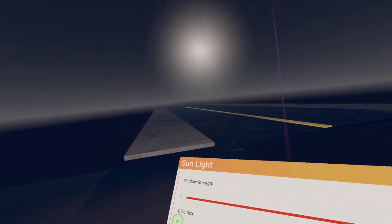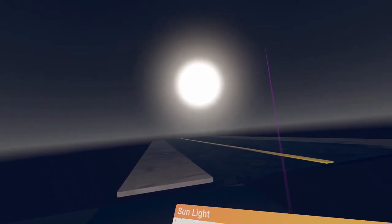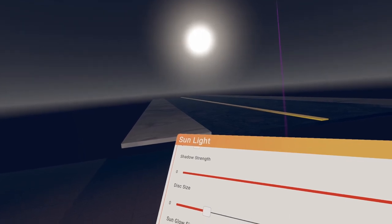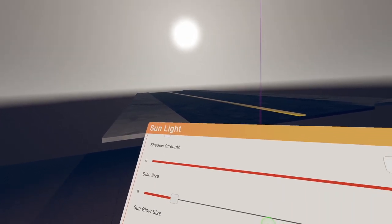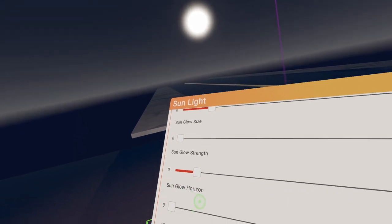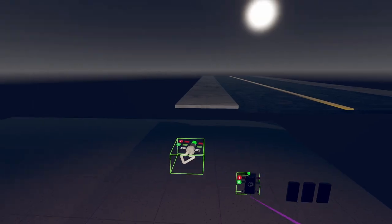This size, so you can change like the size of that. Sun glow, that's the outside. So you can do like this. But I don't think we want a glow. Sun glow horizon. Oh yeah.